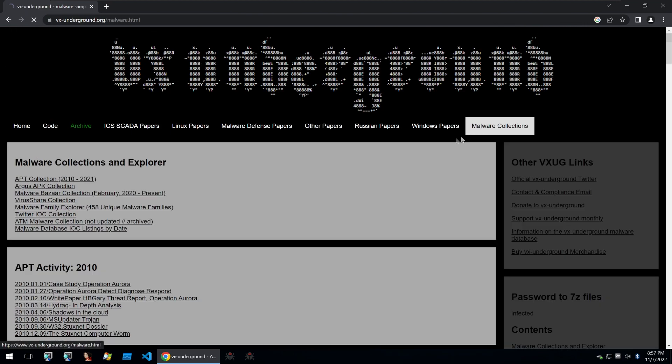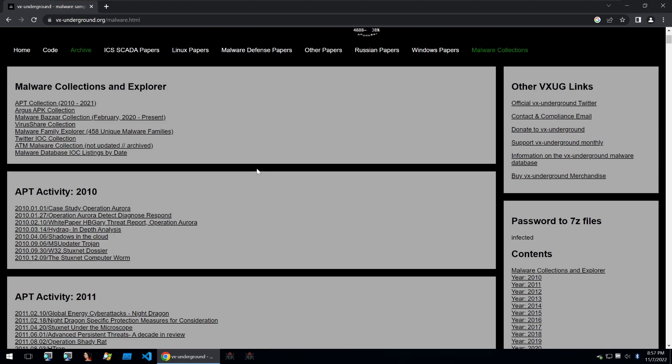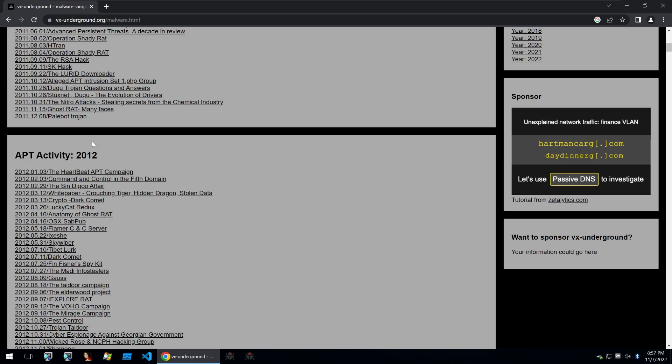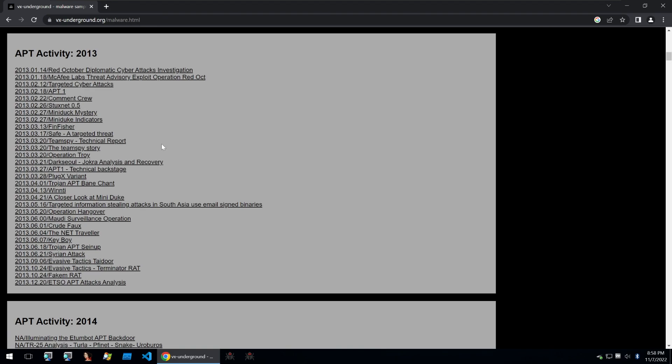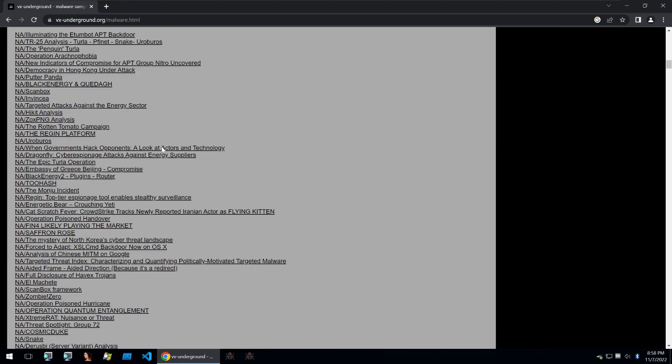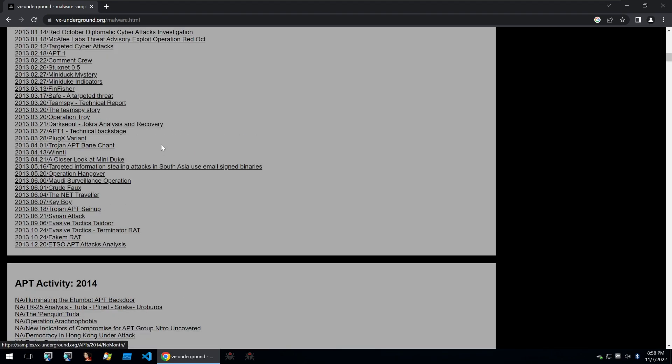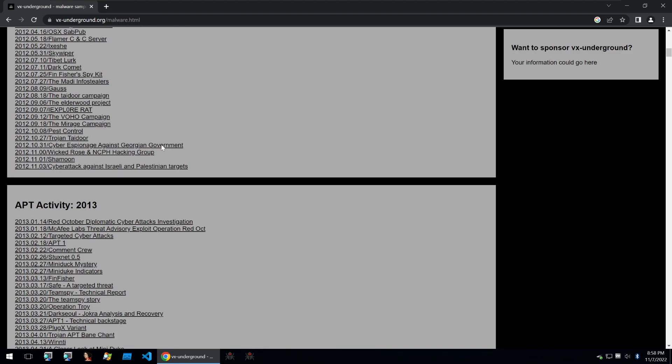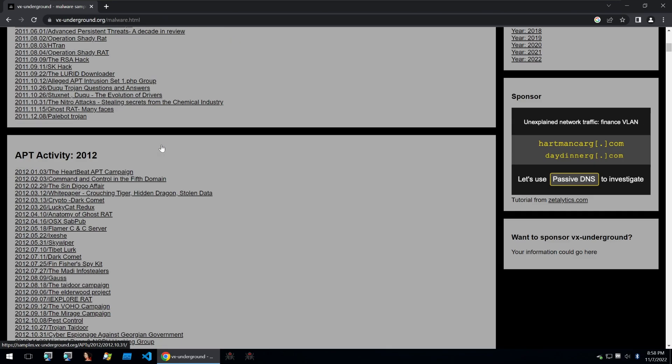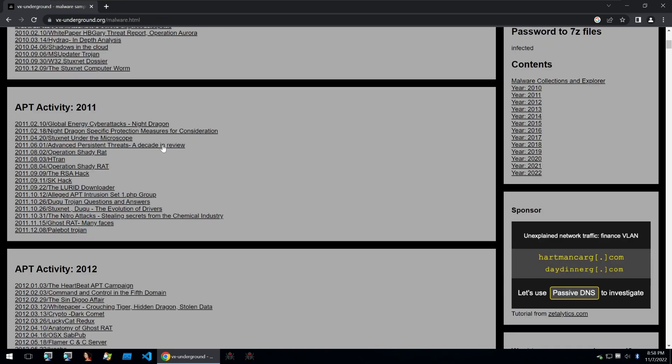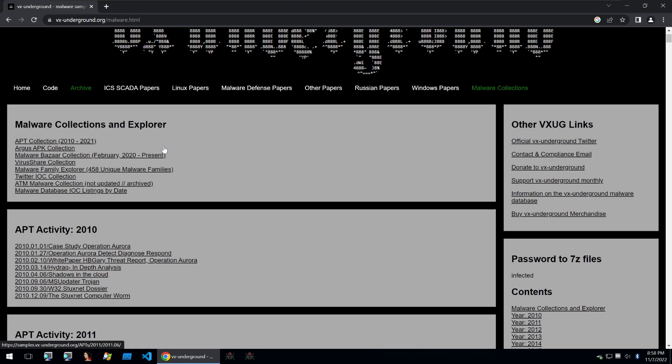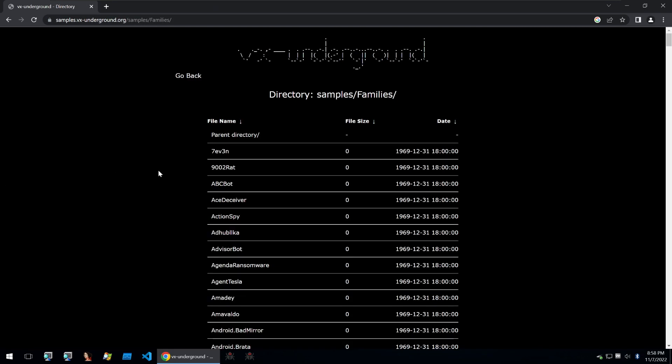Then VX Underground also offers its malware collections. It can give you some apt malware, also malware from other platforms and VX Underground grabs all the malware it can get its hands on. So they're a great source of all kinds of different and a wide variety of malware.